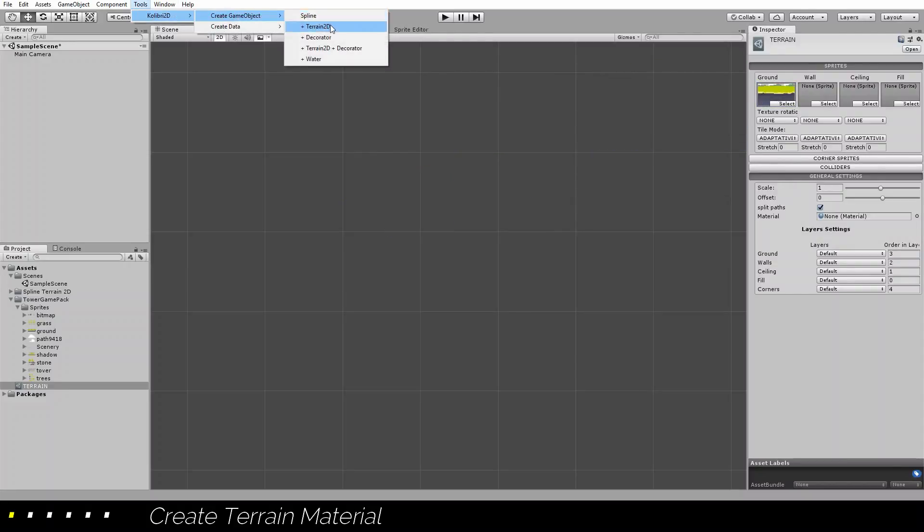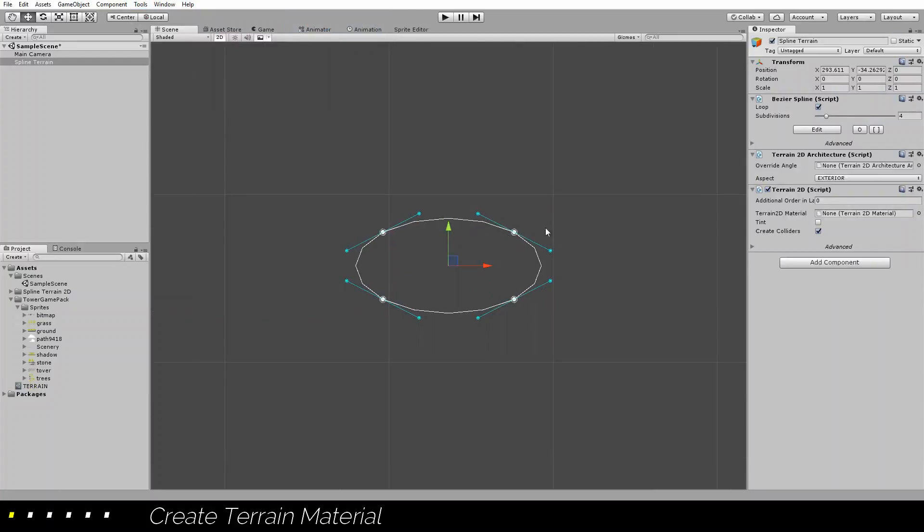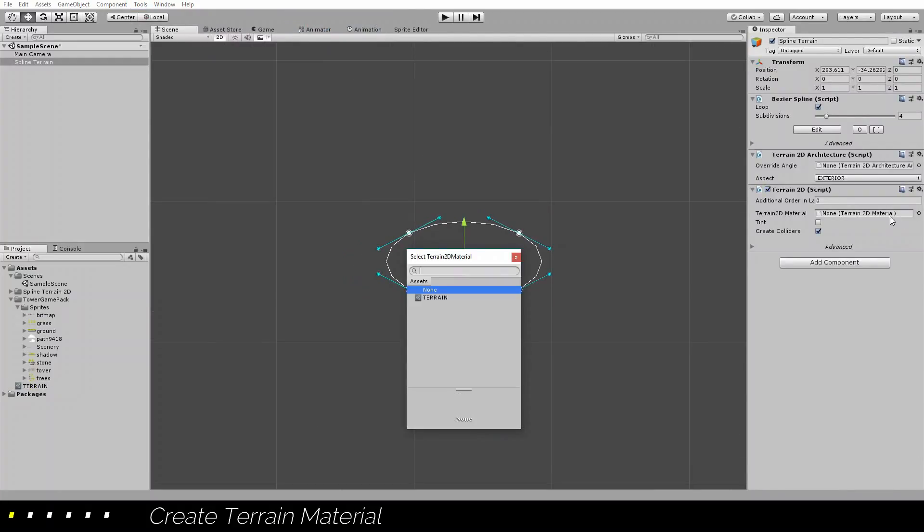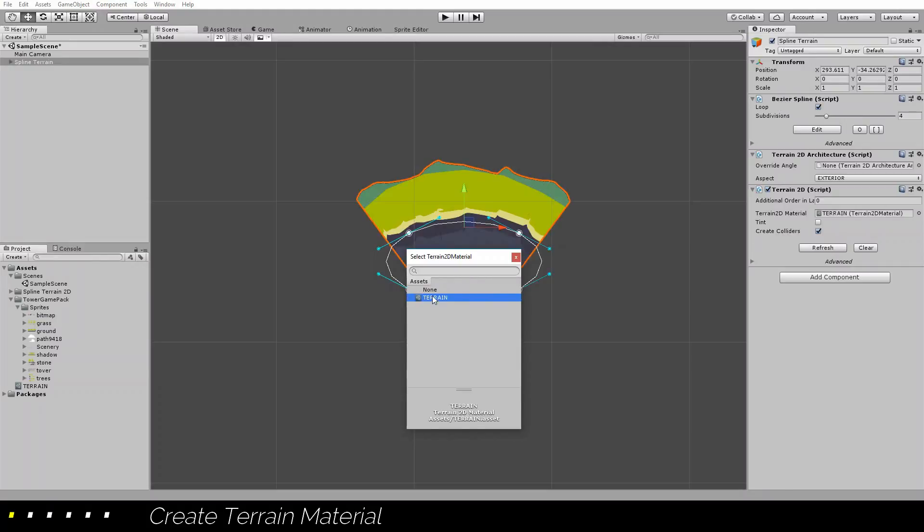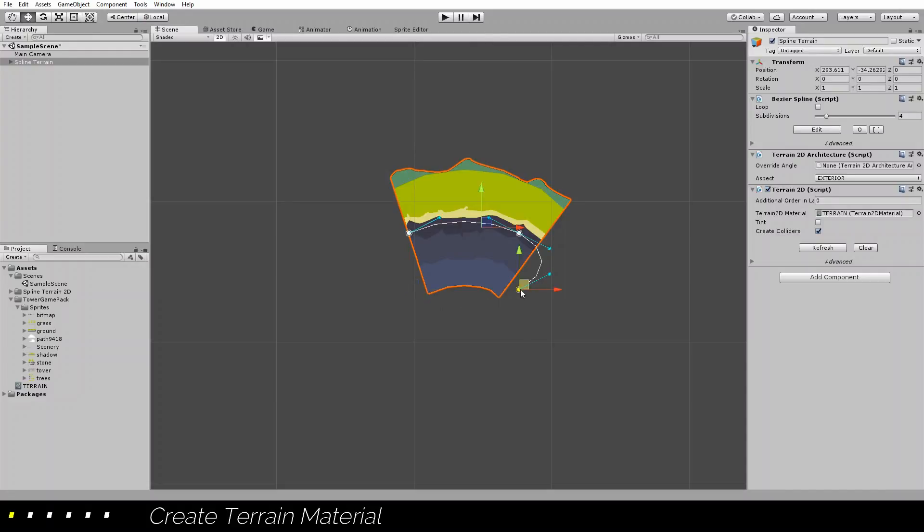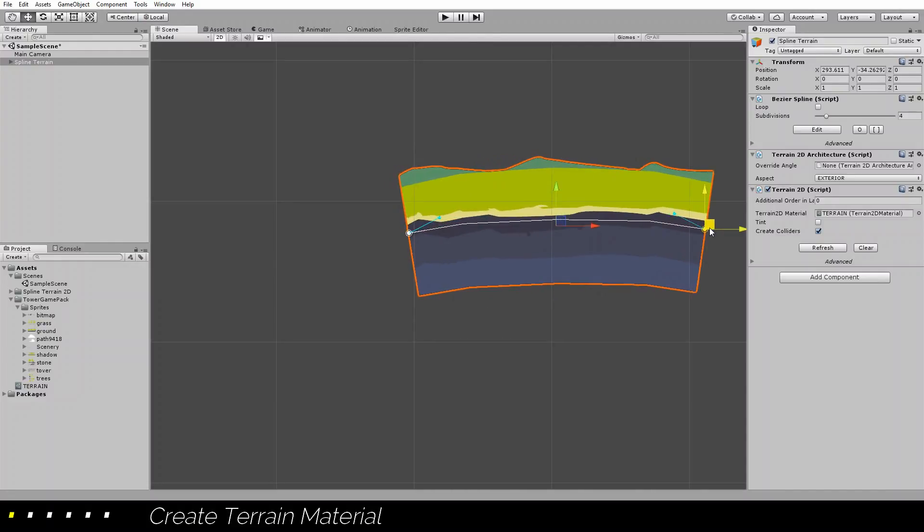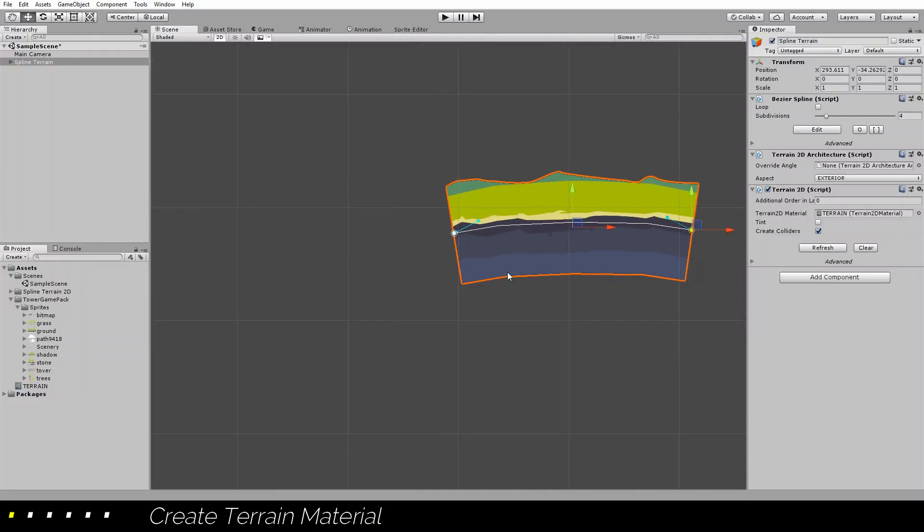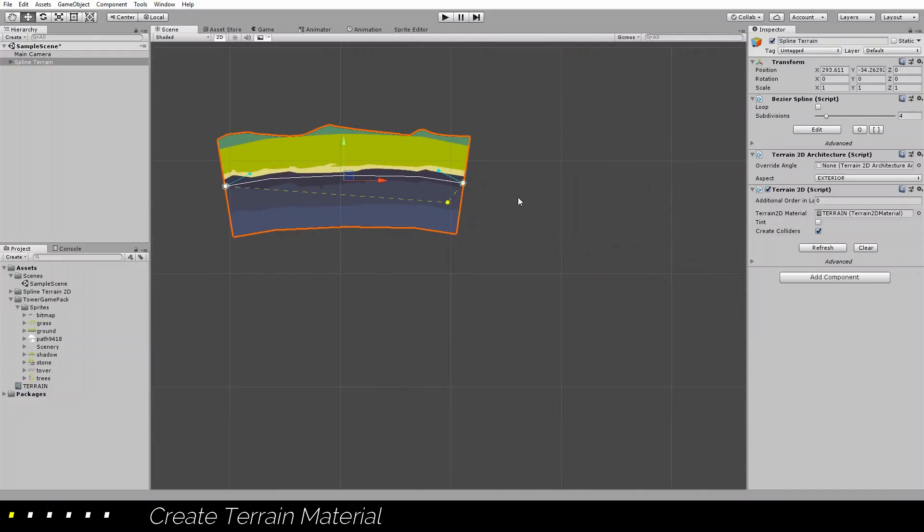I will create an object with a terrain2D and the material, I will select the material that we just created. You can see how the texture is morphing into the shape of our spline.